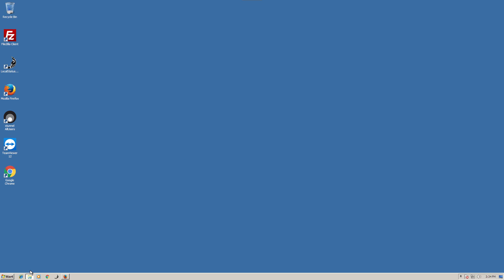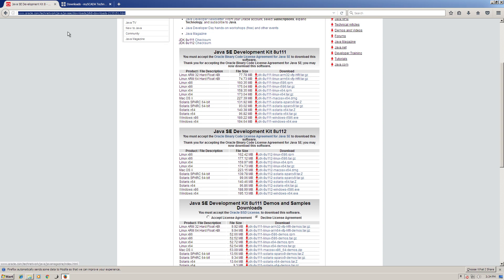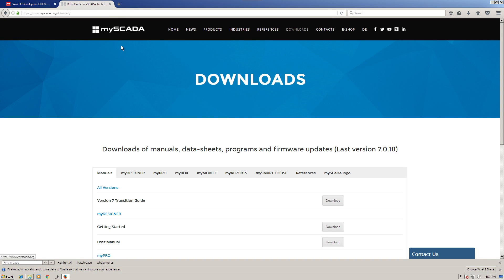The first thing I did was download and install Java — specifically the Java SE Development Kit 8U112. You simply agree to the software license and download it. The next thing I did was go to a site called myscada.org and download the myDesigner and myPro software versions. I don't advocate, promote, or sell this software — the only reason I use it is because it was free for non-commercial use.